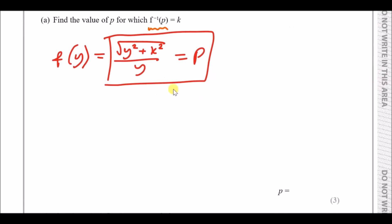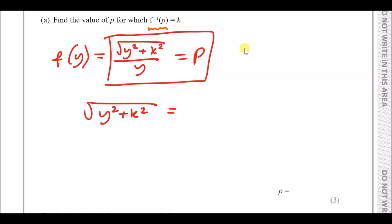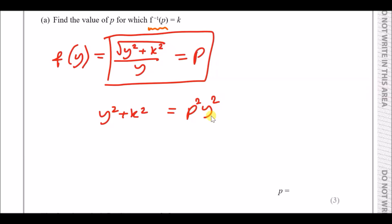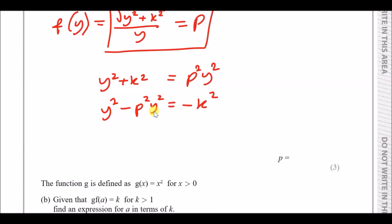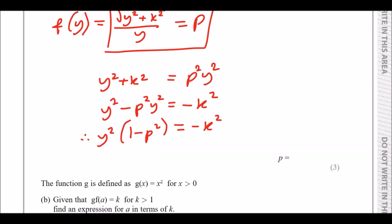To make y the subject: clear the fraction by multiplying y across, giving the square root of y squared plus k squared equals p times y. To remove the square root, square both sides, so y squared plus k squared equals p squared times y squared. Move all y terms to the left: y squared minus p squared y squared equals minus k squared.